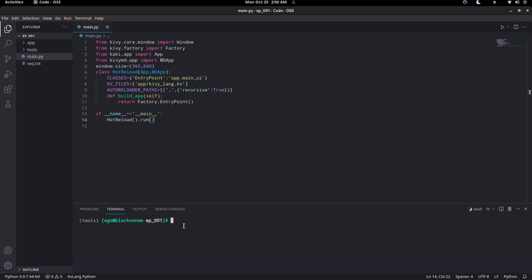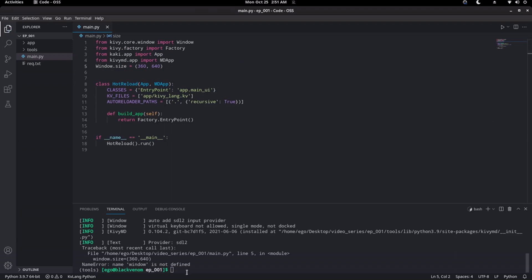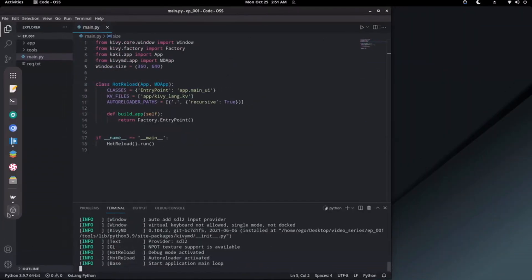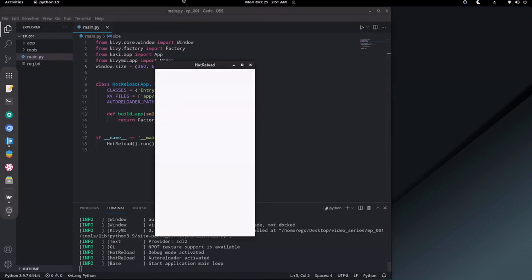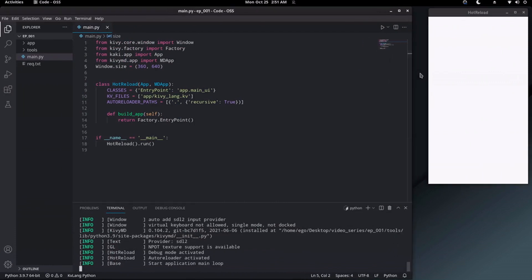Let's run this code to ensure that everything is running as it should. With Hot Reload, once we run the code, we don't have to close the kvmd window each and every time we make changes. All we need to do is just save our code and, on the fly, we see the changes. We had an error — 'Window is not defined' — but after fixing it and saving, the code runs correctly.